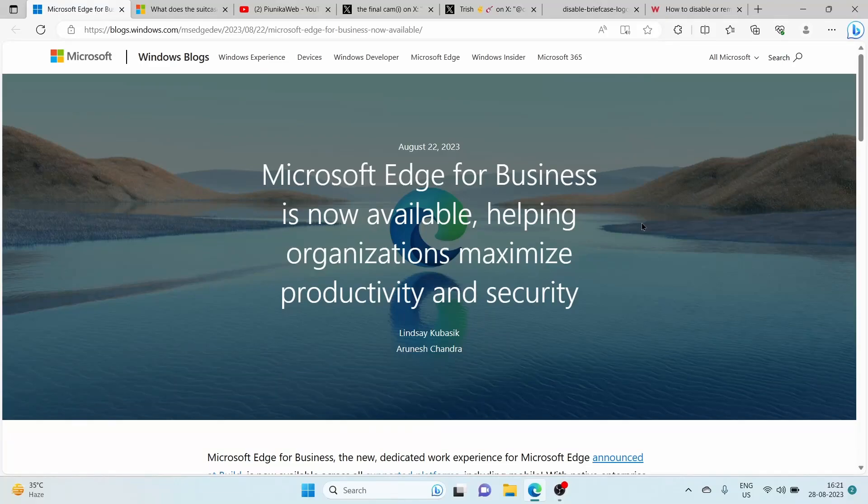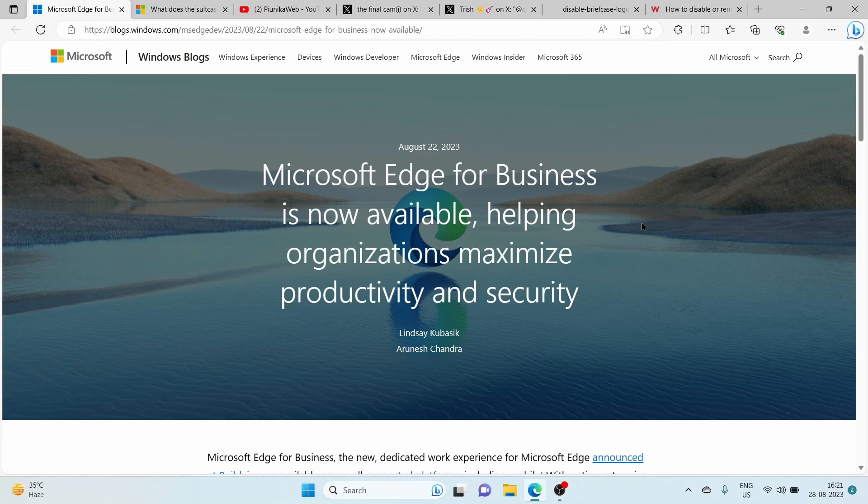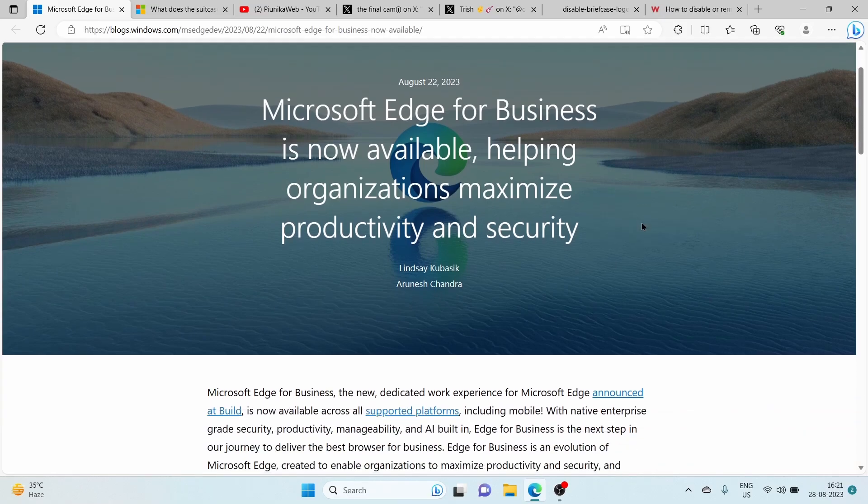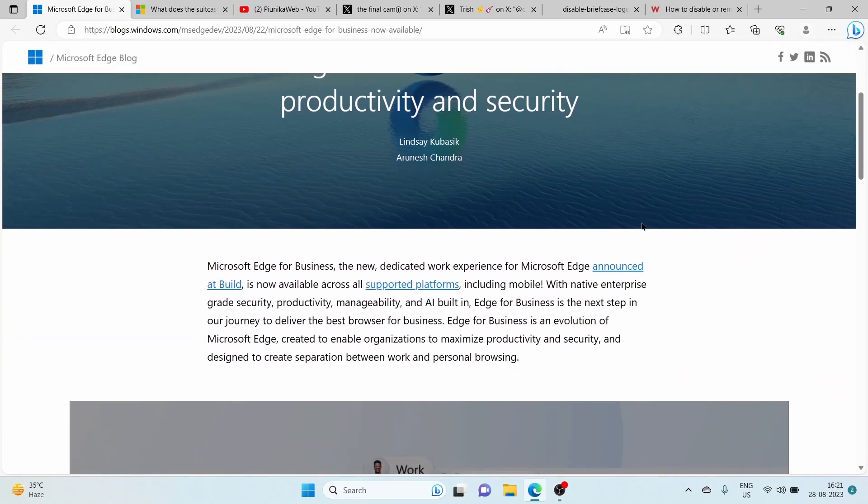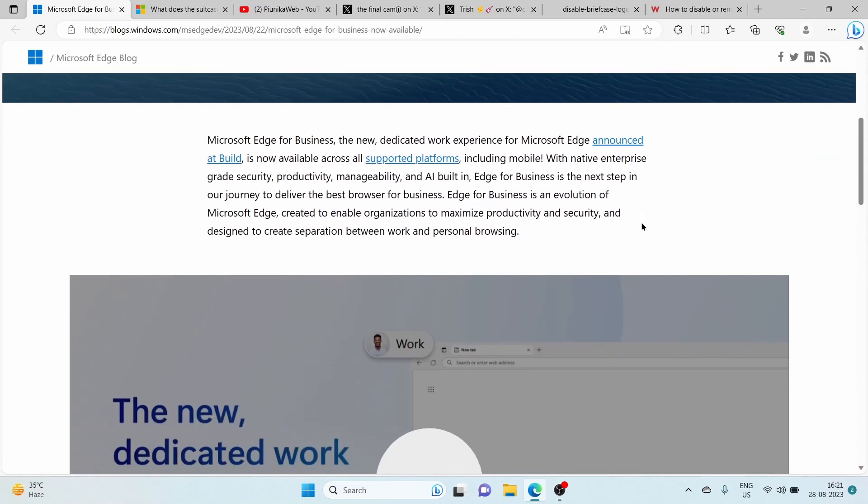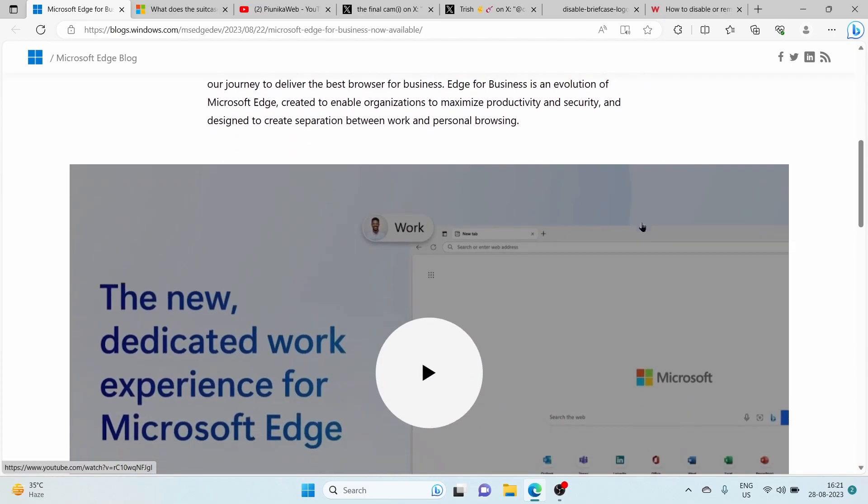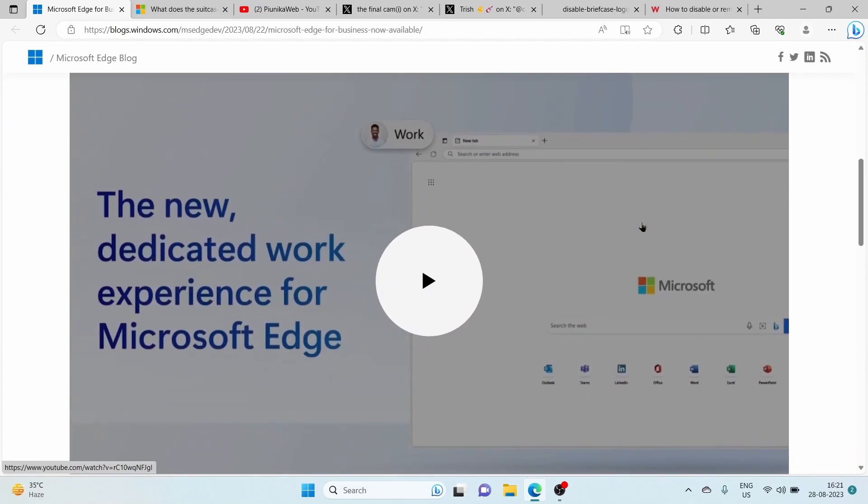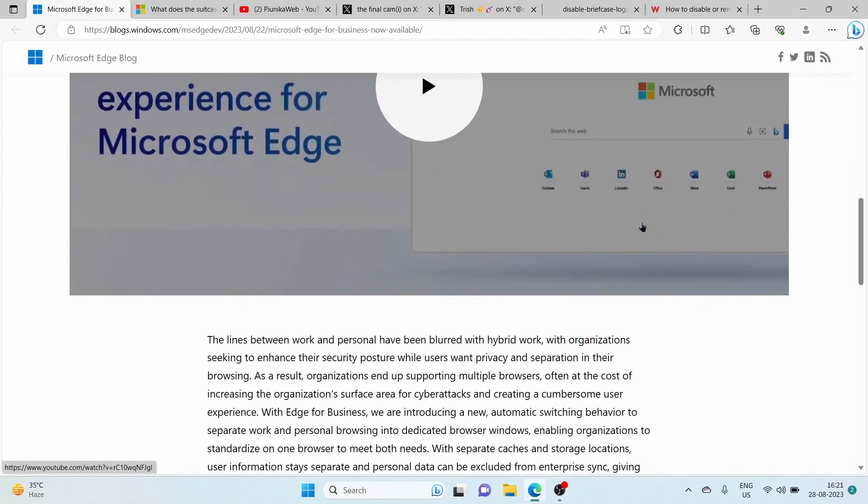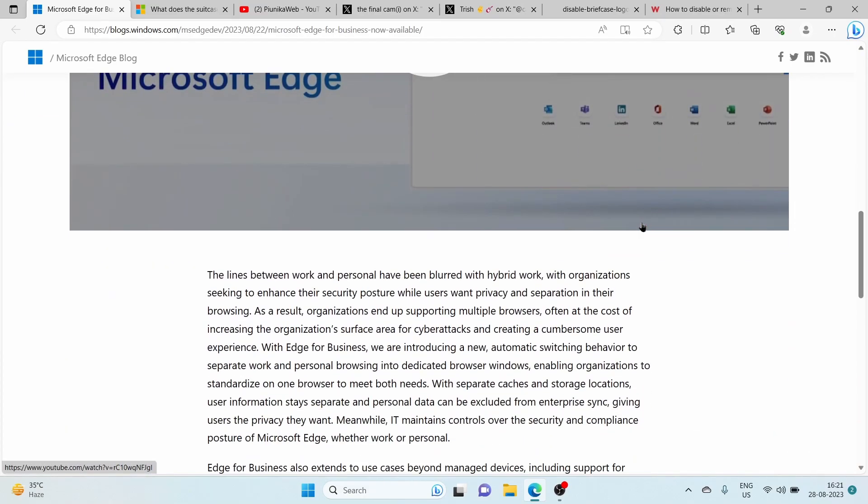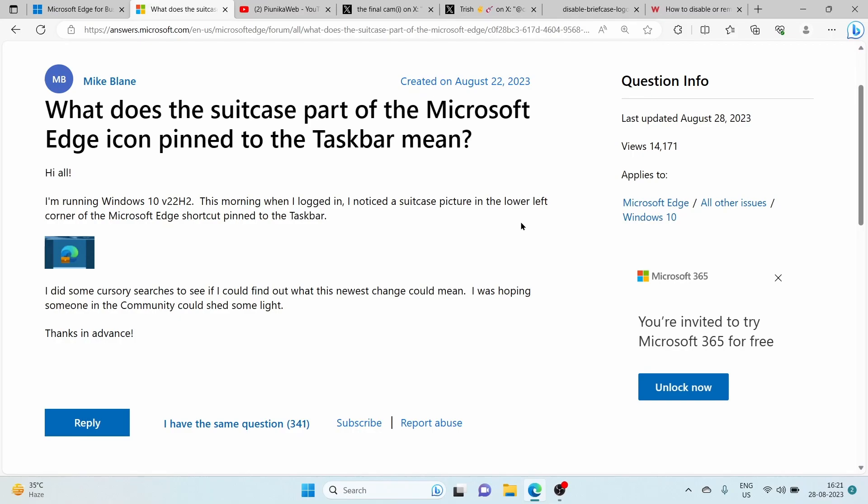Microsoft has been busy enhancing its Edge browser with a dedicated work experience for businesses. As part of this effort, they changed the Microsoft Edge icon and added a briefcase symbol to it. This change has been implemented in the business profile.